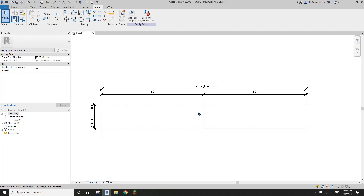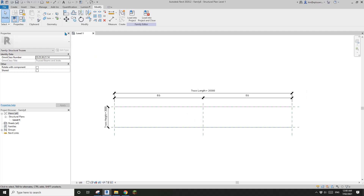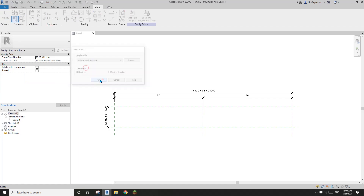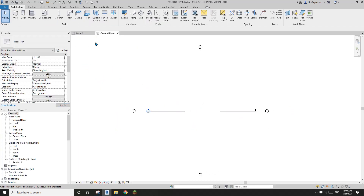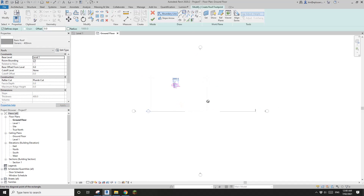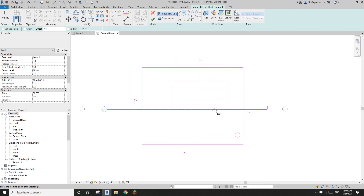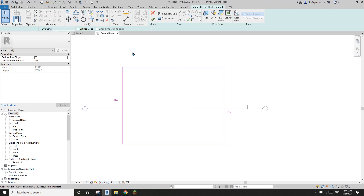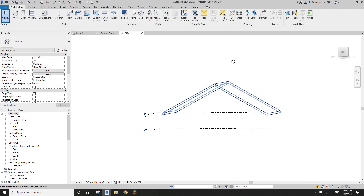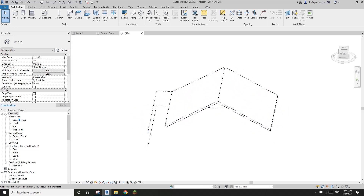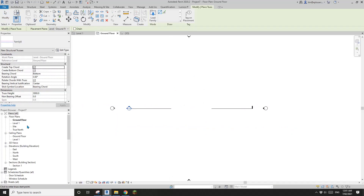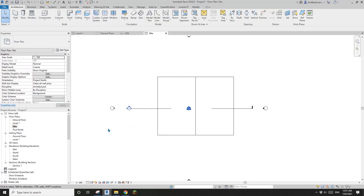That's it — this is the truss family. Now let's create a project. I'll create a roof; it will be a cable roof. I'll just remove the default slope and finish it. Now let's have a look — this is a cable roof.